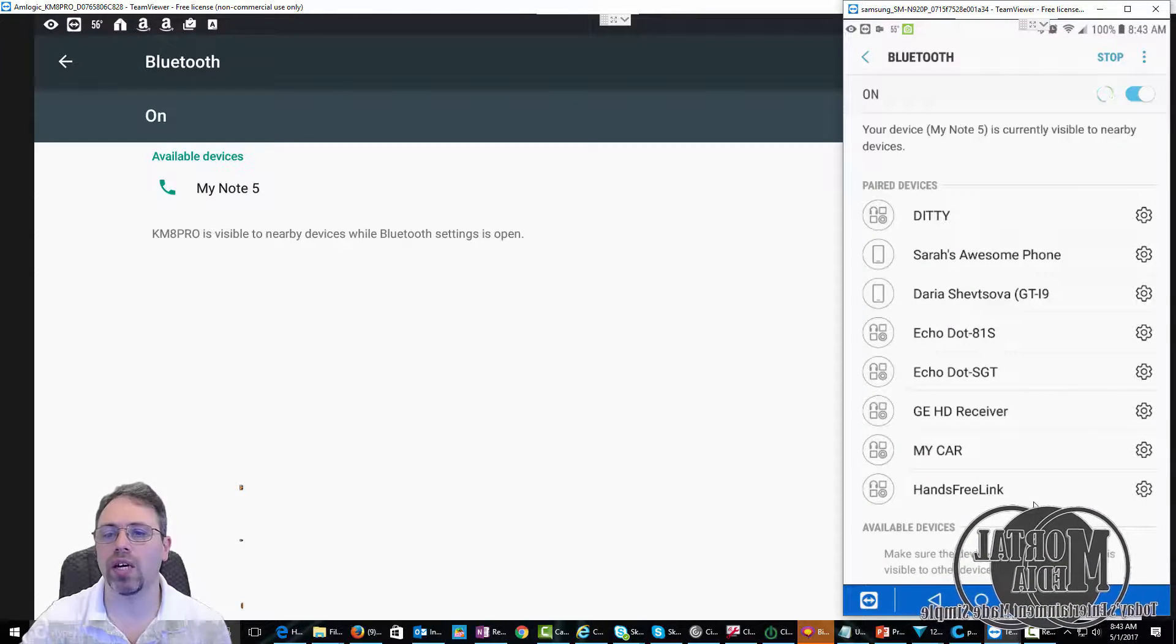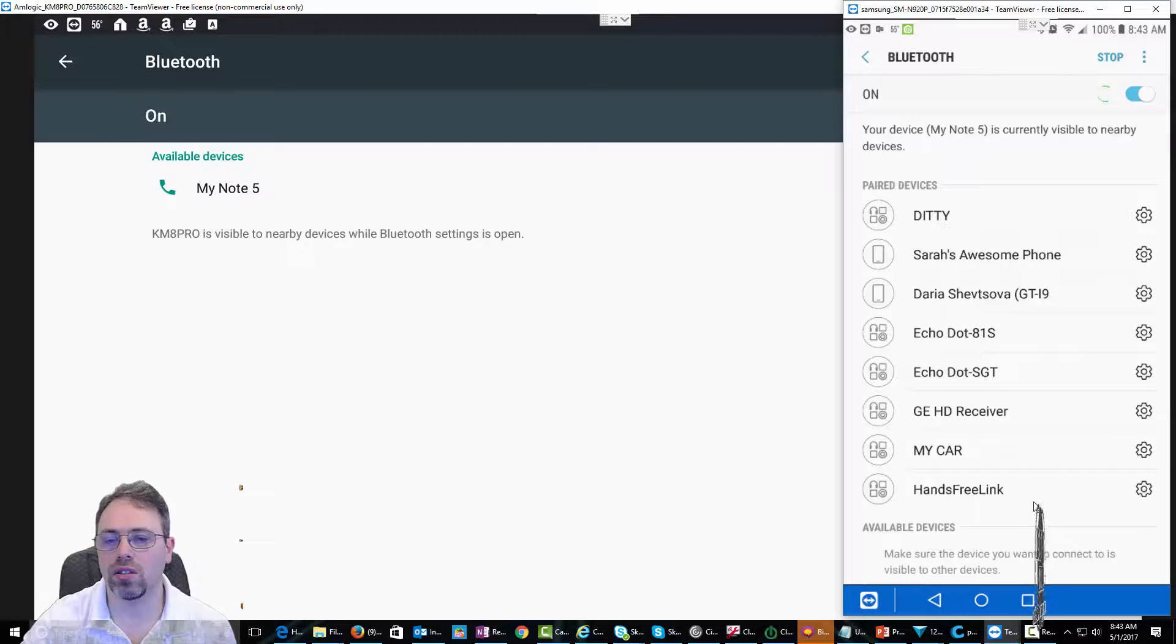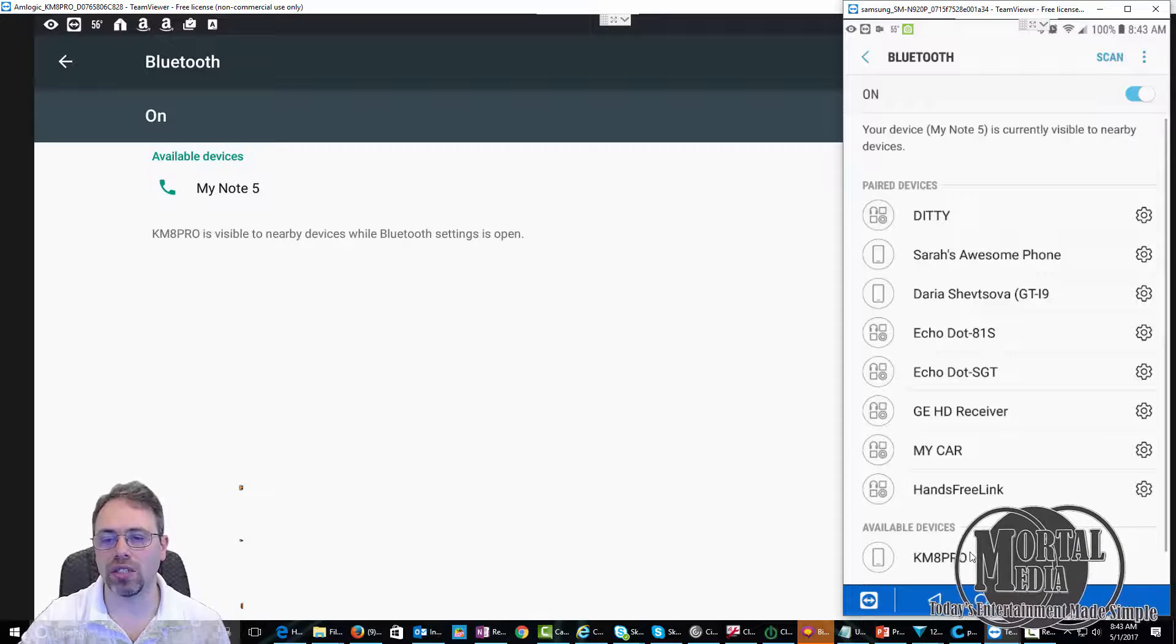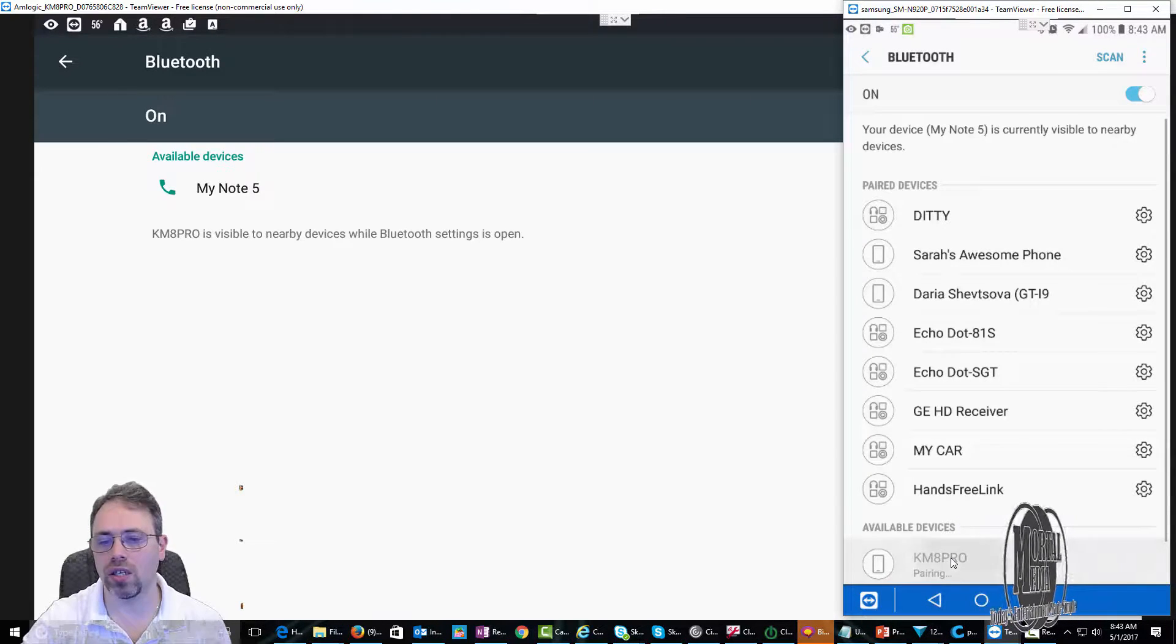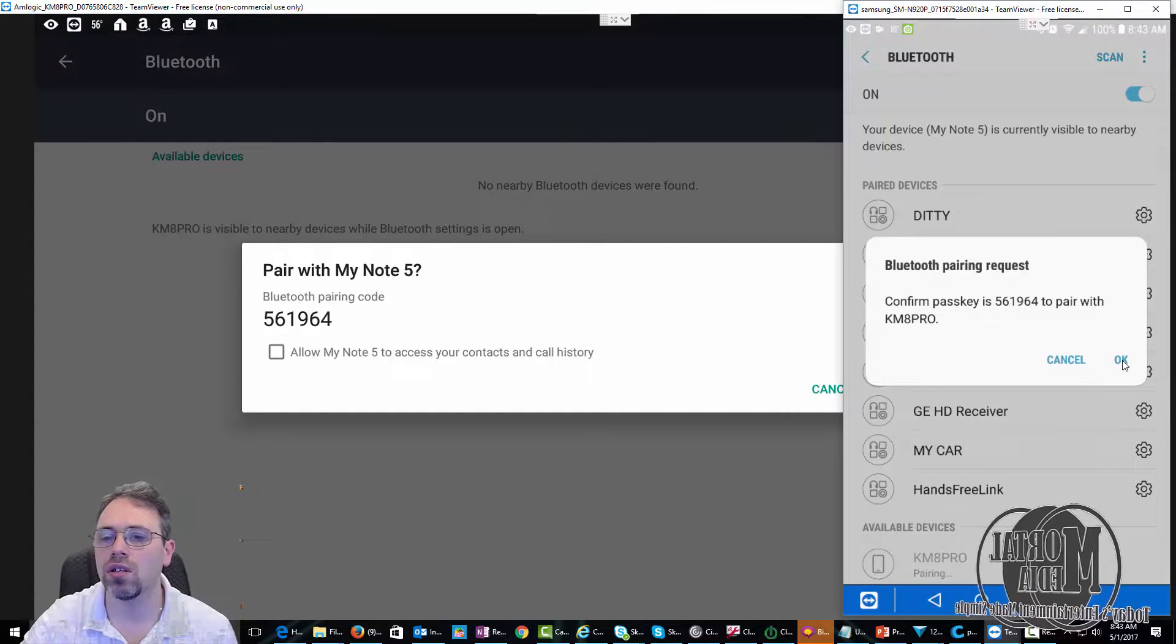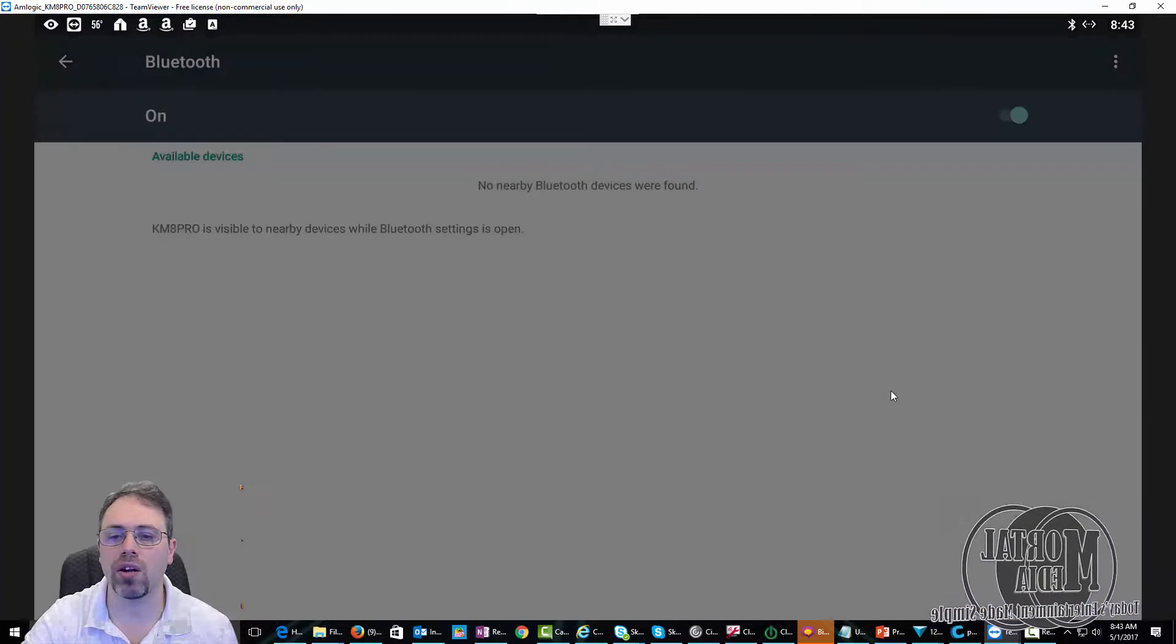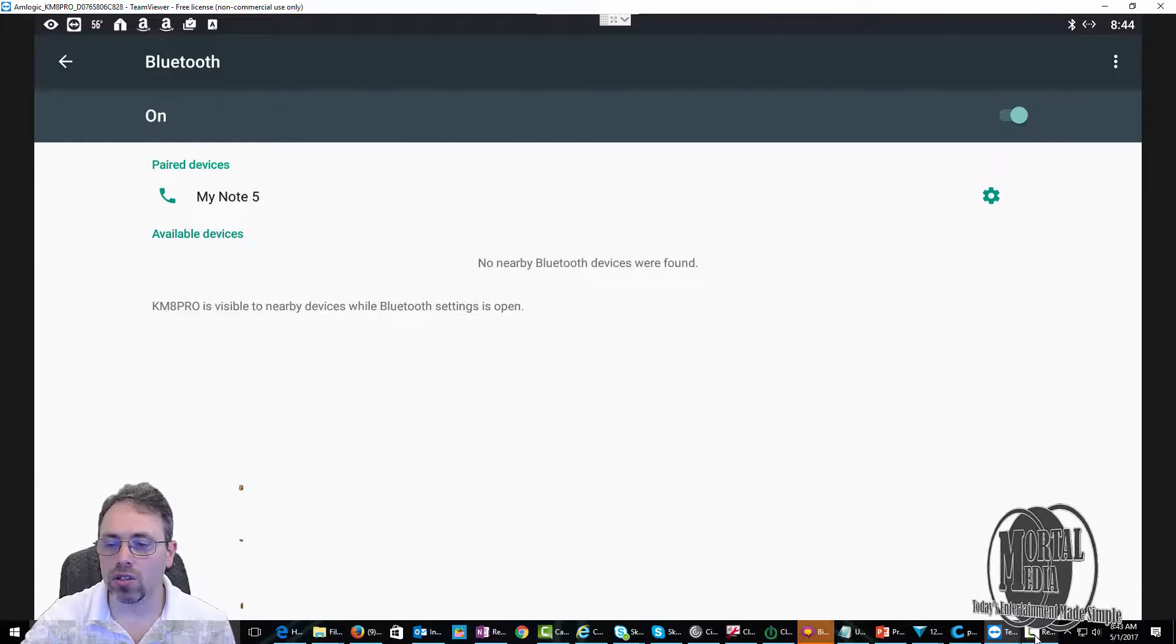It should find my box... there it is, K-Mate Pro. I'm going to go ahead and tell it to pair. Click OK here, click pair here. And now you can see it's paired.